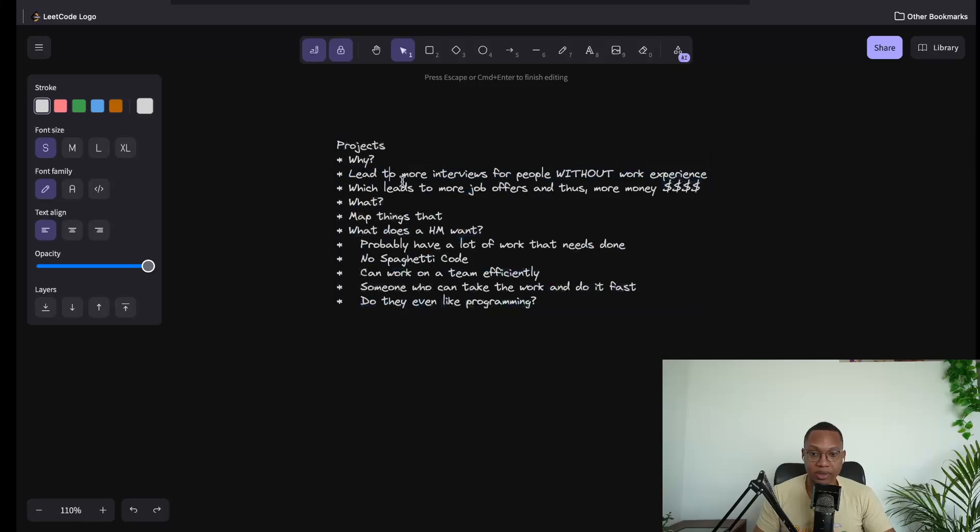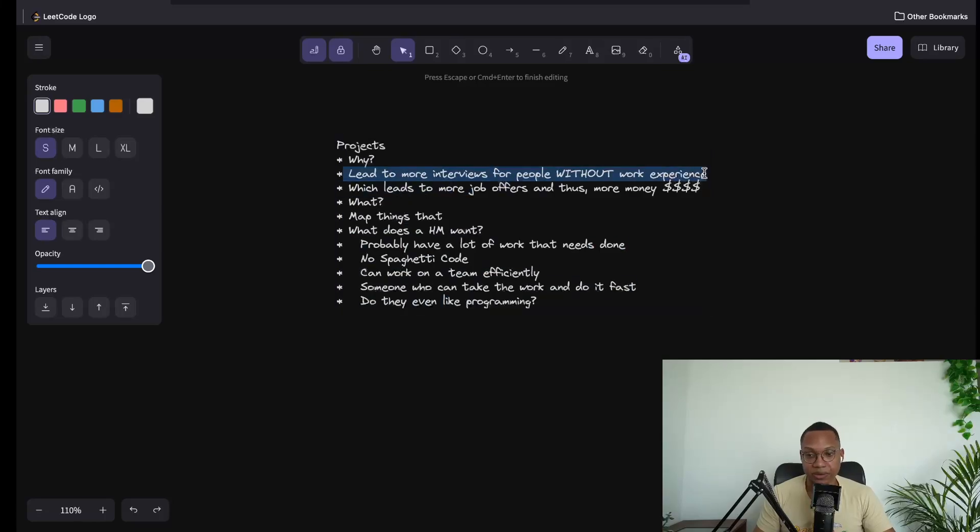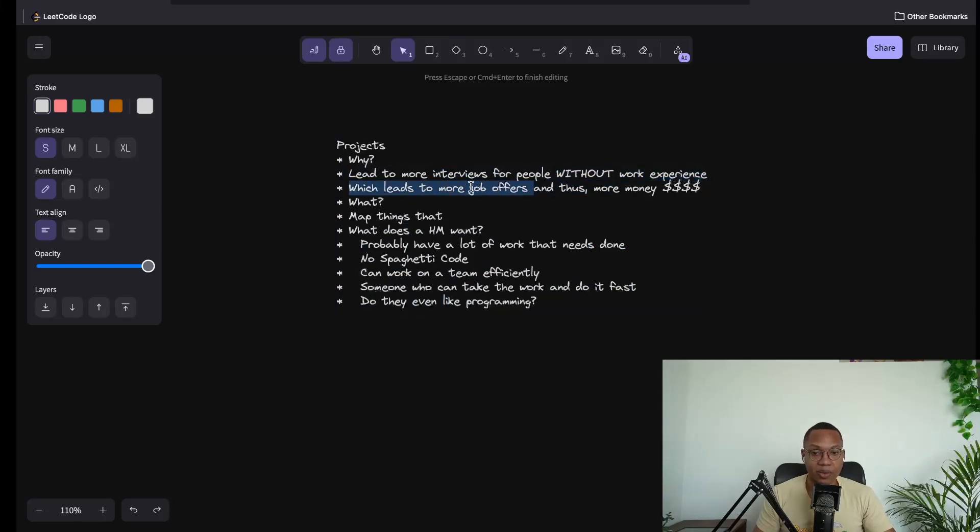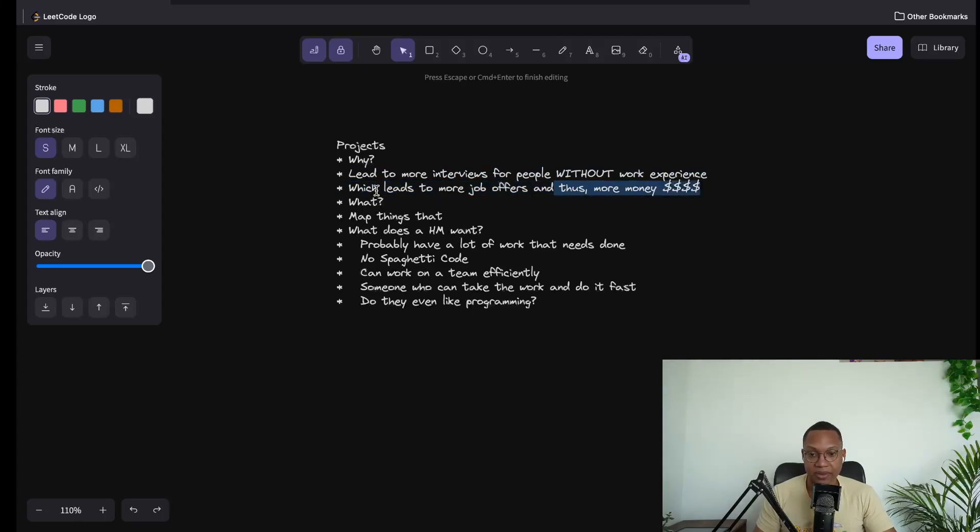Projects give you more interviews without work experience. And those more interviews means you get more job offers, which means you get more money. So that's what we're talking about.